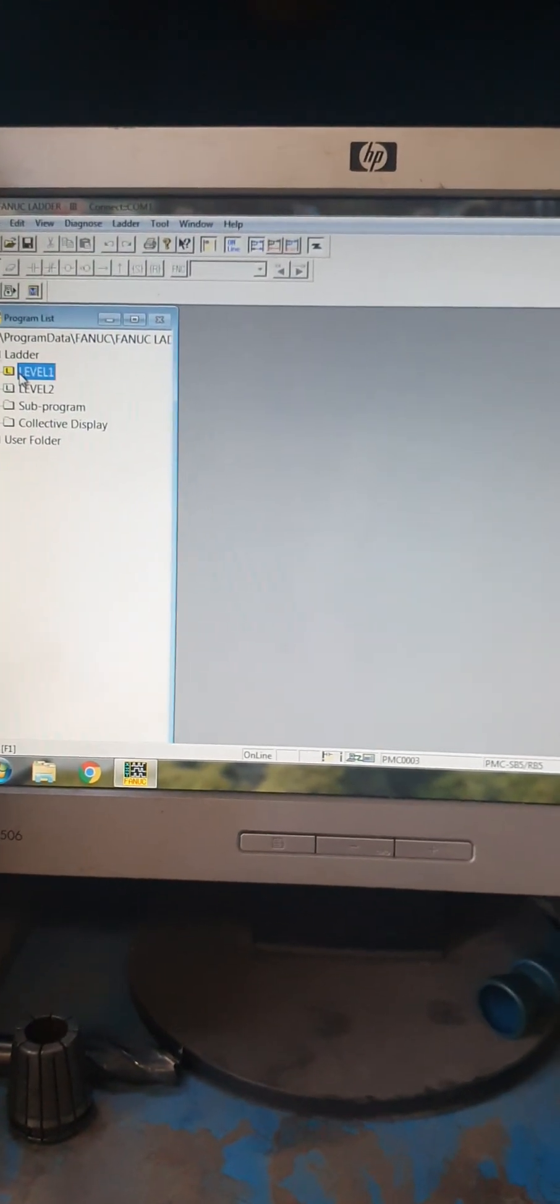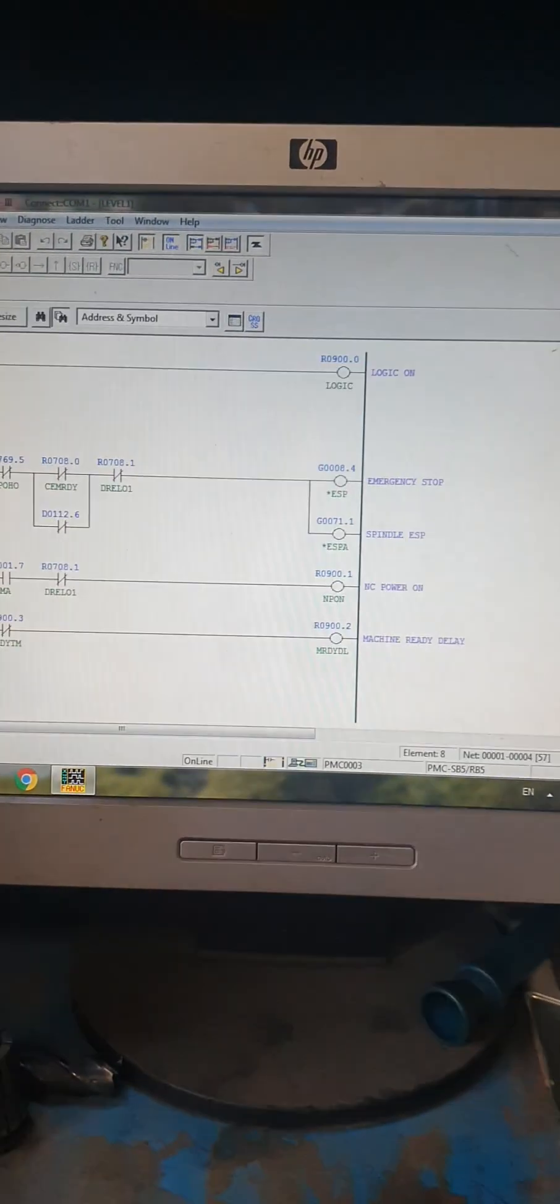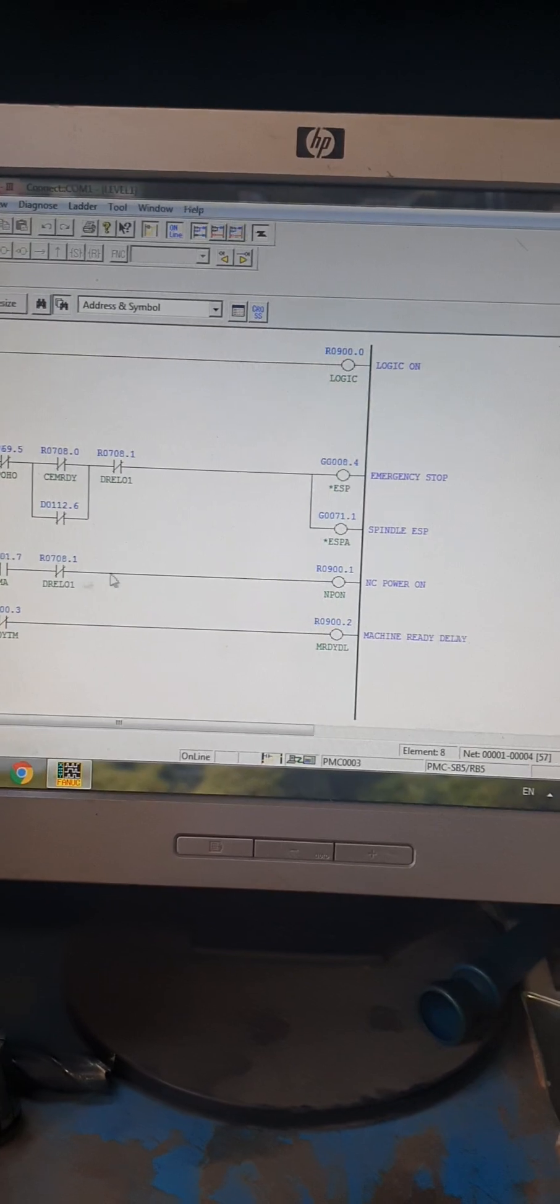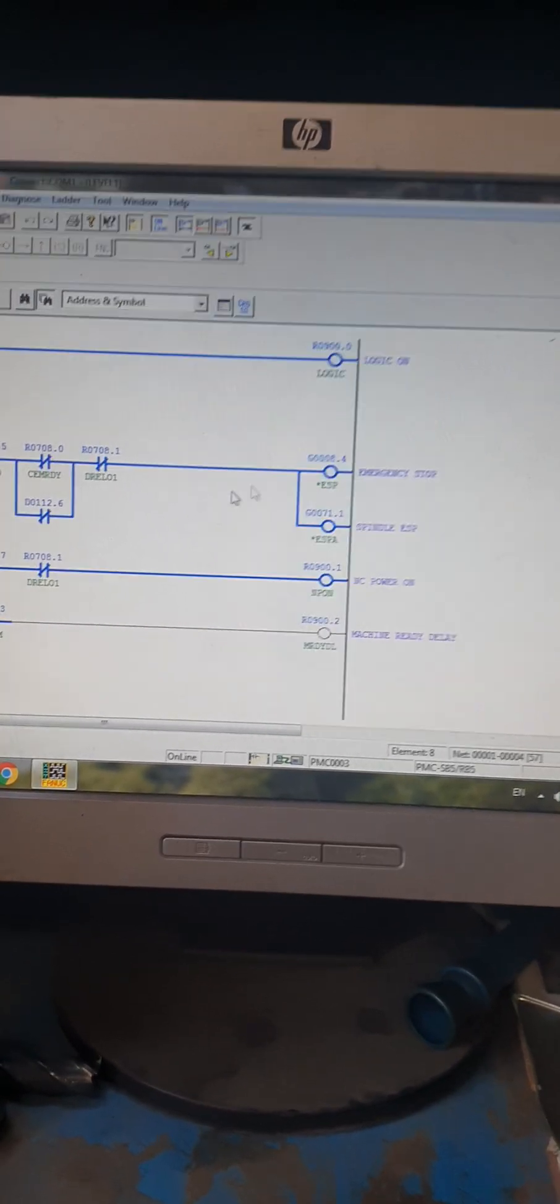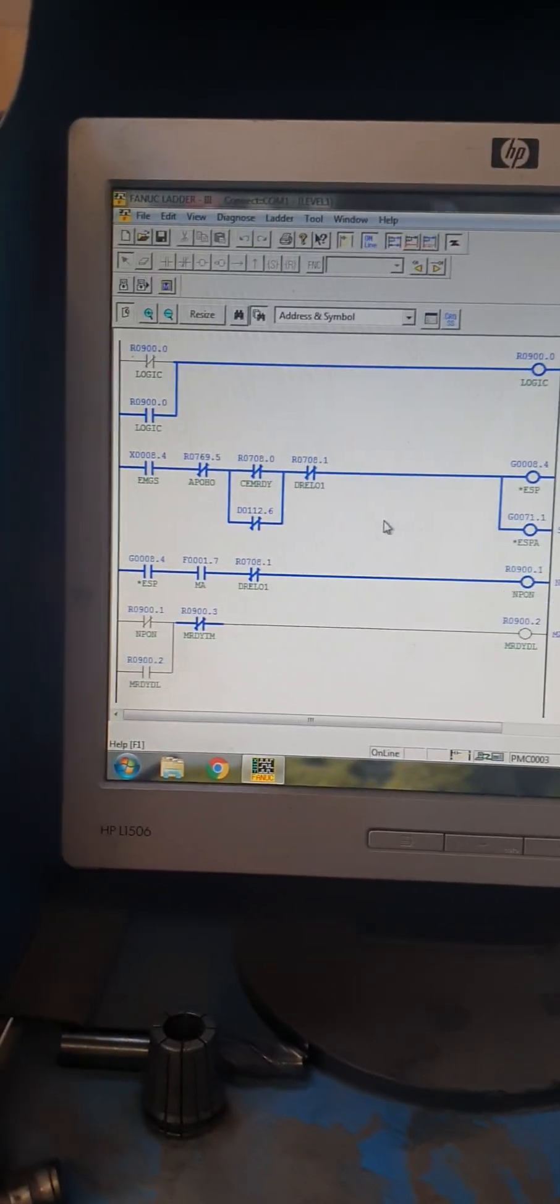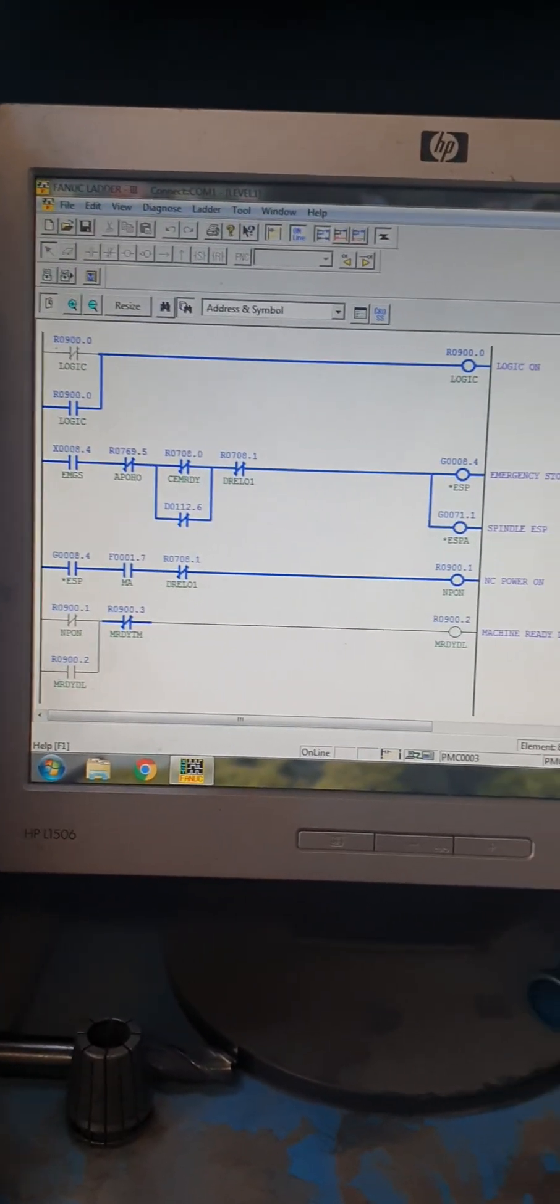Okay, this is the online mode for your ladder diagram.